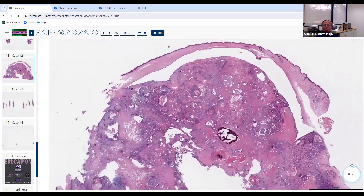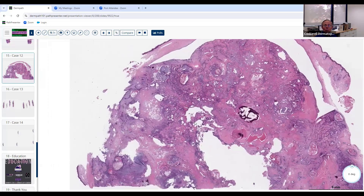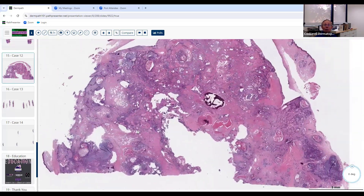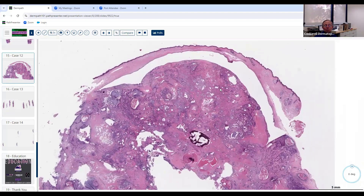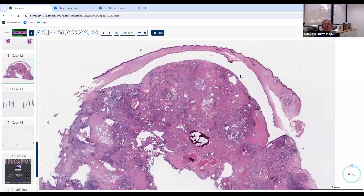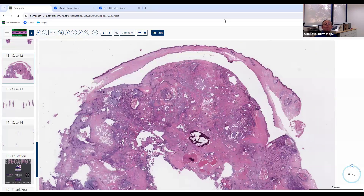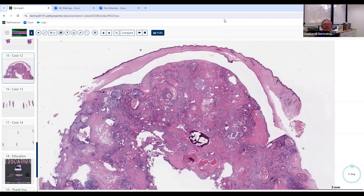Hopefully you enjoyed this session. It's recorded, so those who weren't able to join live can go back and look at it any time. This is a good way to test yourself — look at lots of these images and slides, come up with a differential diagnosis quickly, and make a diagnosis quickly before you take the board examination. Good luck and we'll see you next month. Thanks for joining.